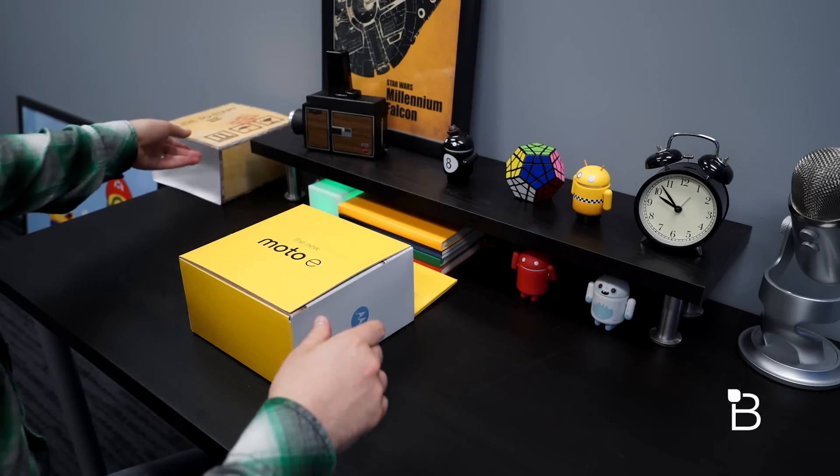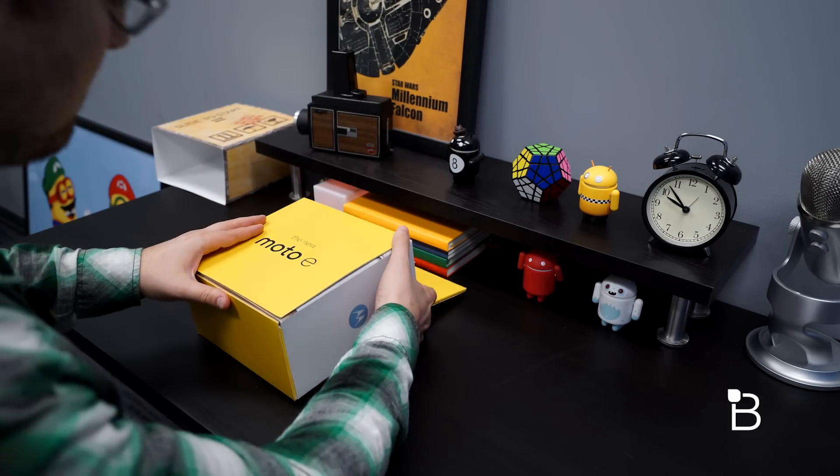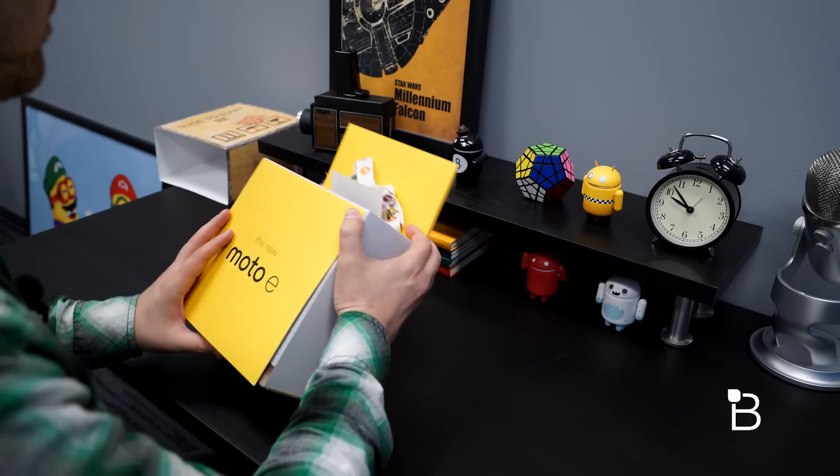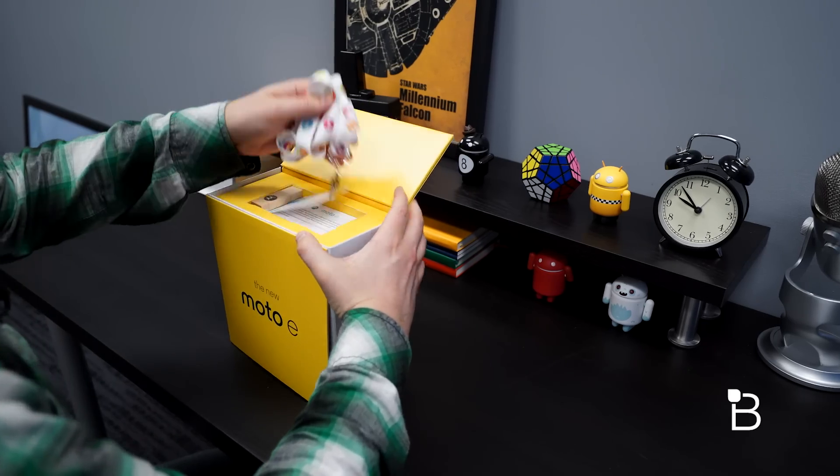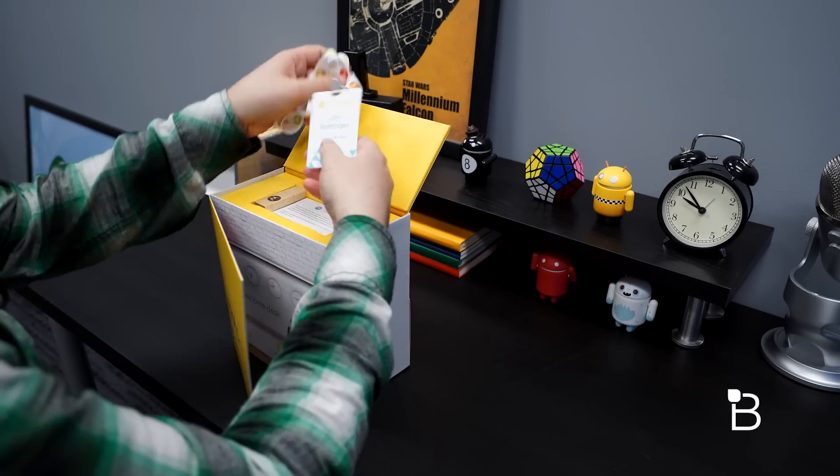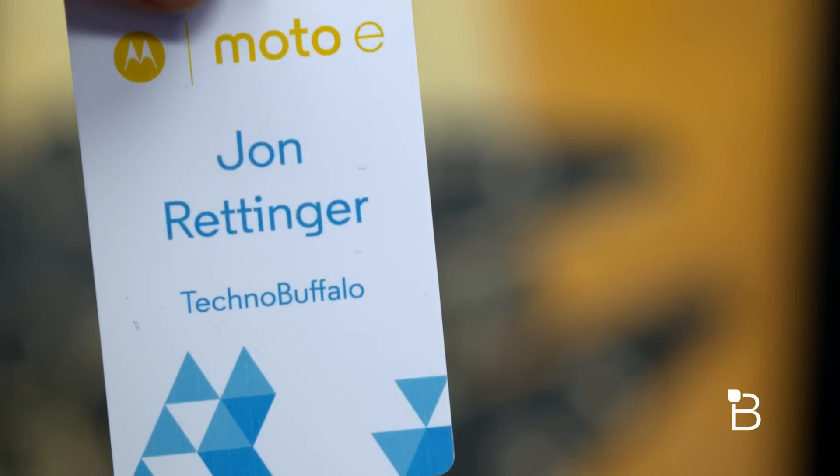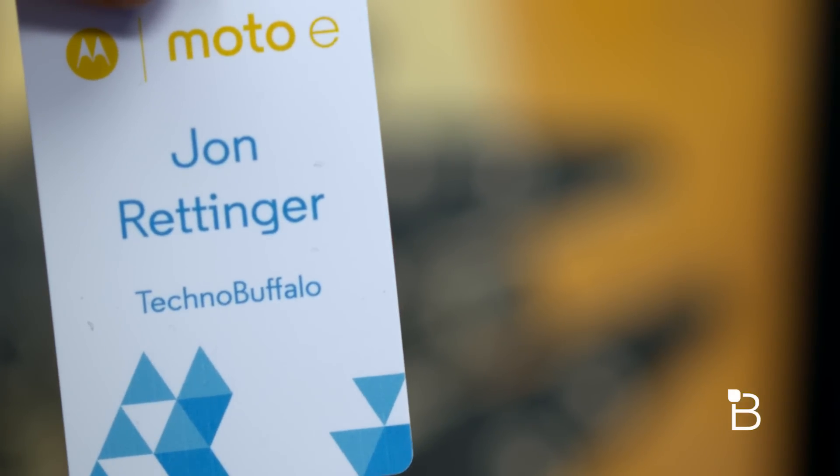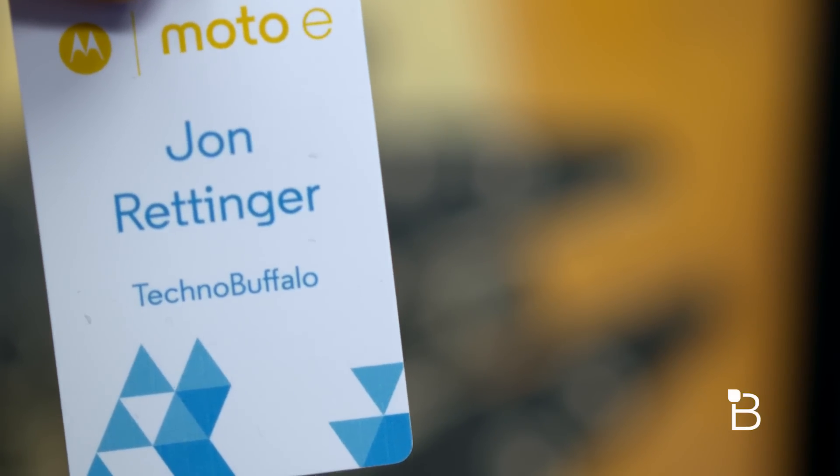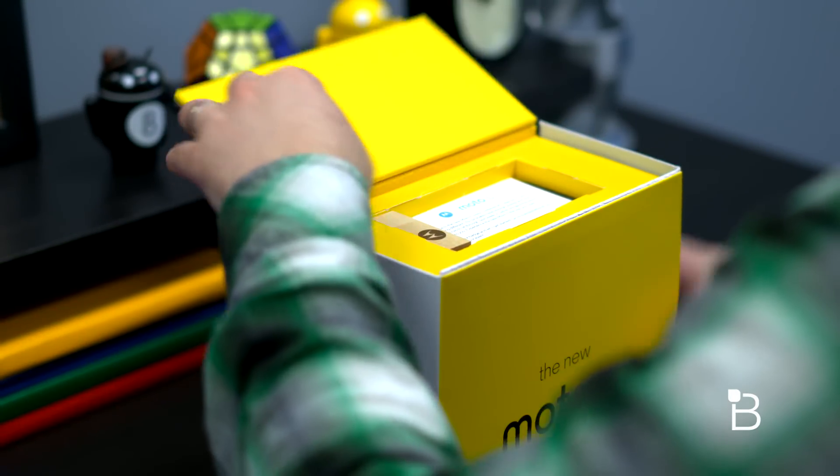There is the new Moto E. It looks like there are already flaps starting to open up on this thing. I've got my press badge right here, John Rettinger Moto E, that's kind of cool. Push that off to the side and see what else we got on top.